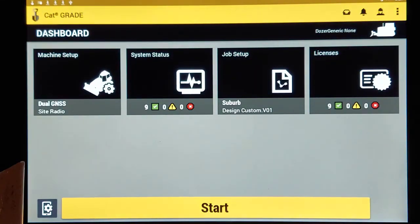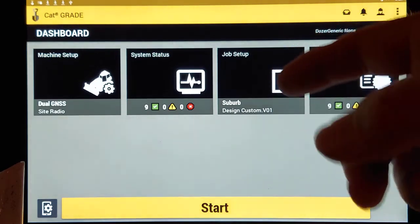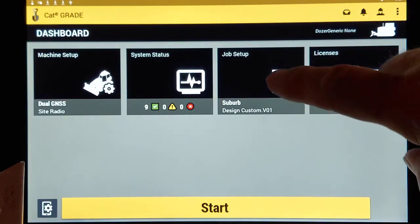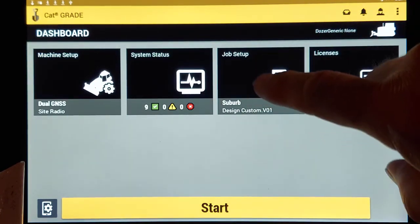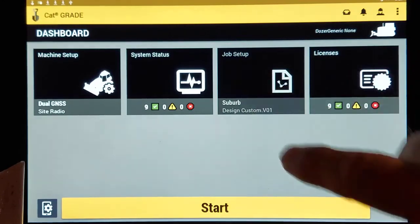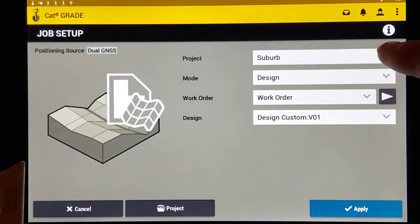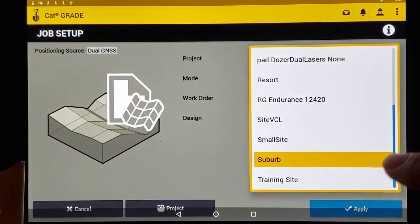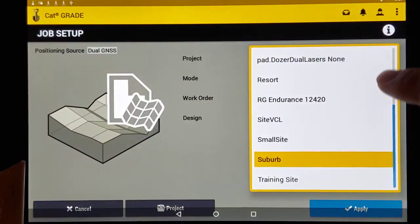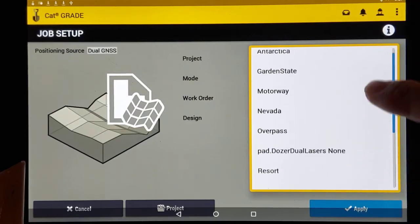But now we got to go find that file because we loaded it in there, but we still have this other job loaded. So we're going to go to Job Setup and we're going to select the project that we just imported.